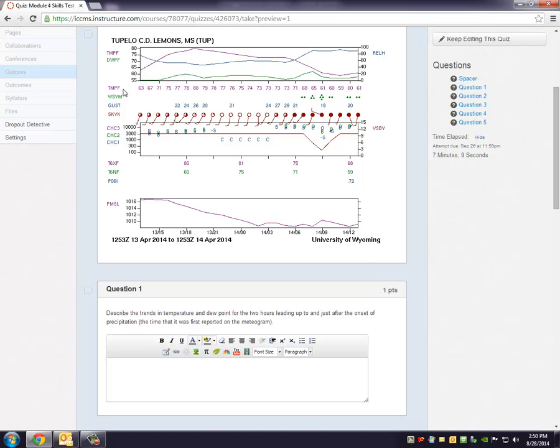Along the bottom here you'll see the actual hourly temperatures recorded. Remember these are three hours between tick marks and so therefore we're seeing three observations of the temperature along this line.